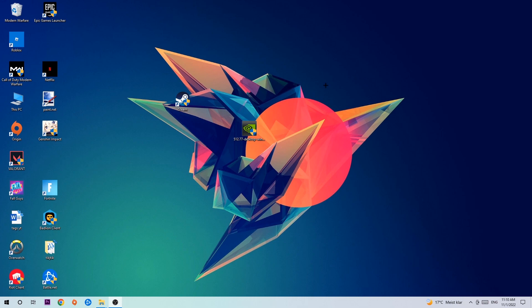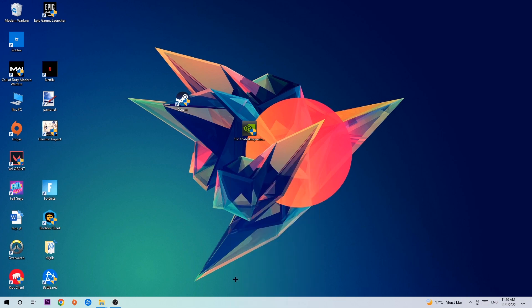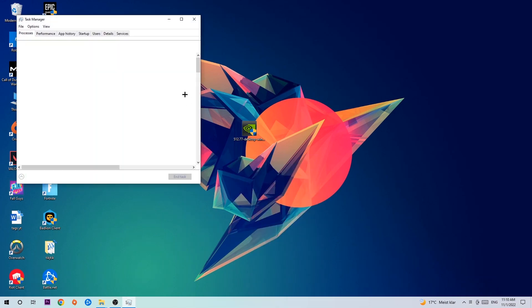We're going to right-click your taskbar and open up your Task Manager.